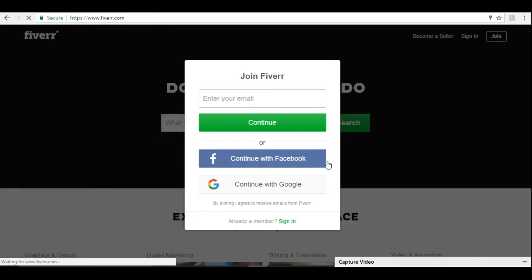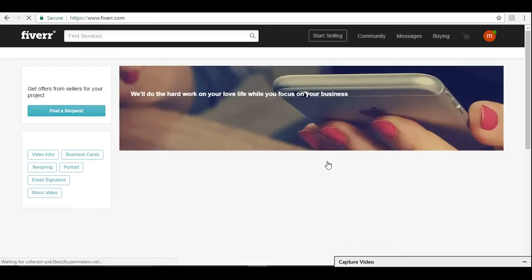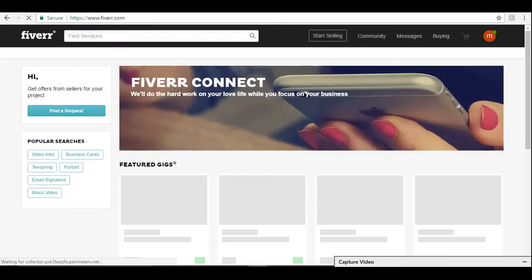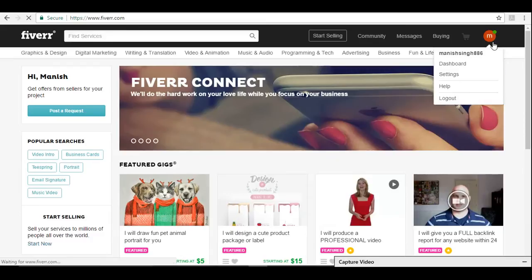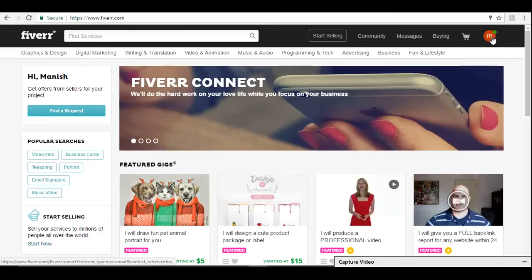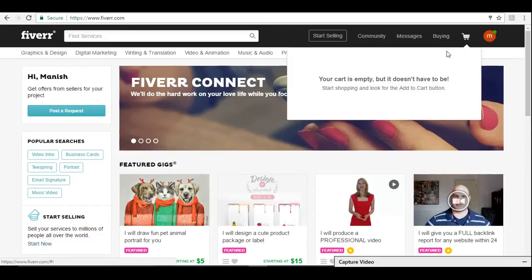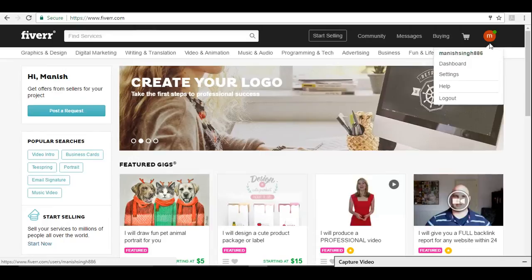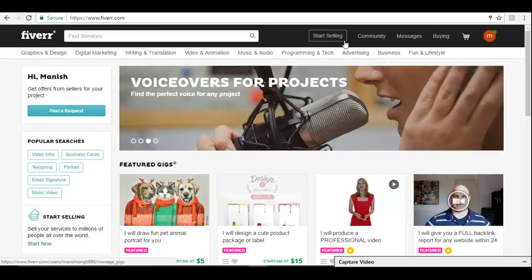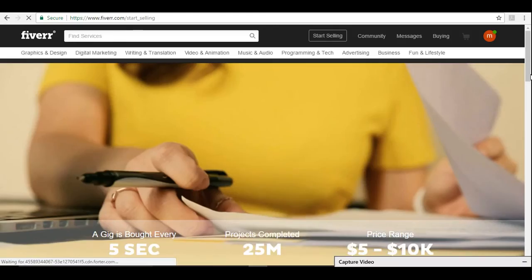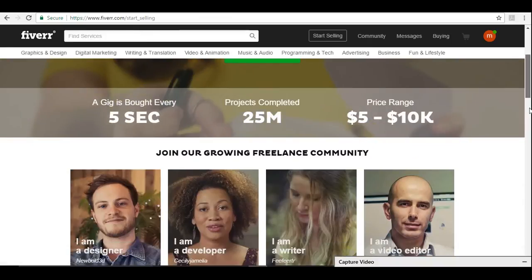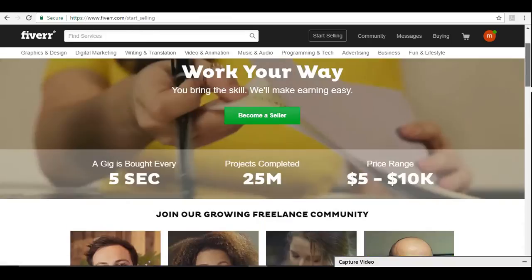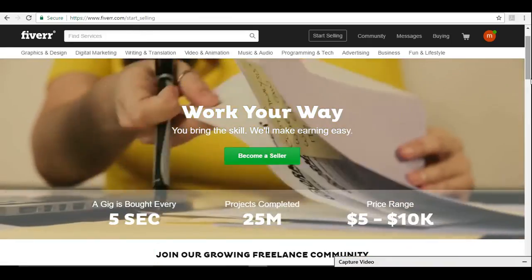Now we will be redirected to our home page. You can see I am logged in now, and this is my email ID or the Fiverr ID. If you're going to sell something, we need to go to start selling and fill one form, a basic form giving your qualifications and what you are good in.